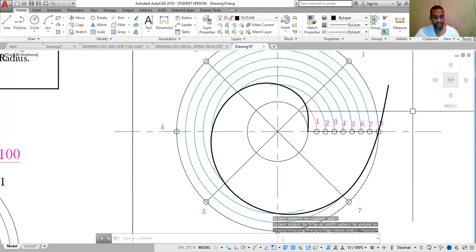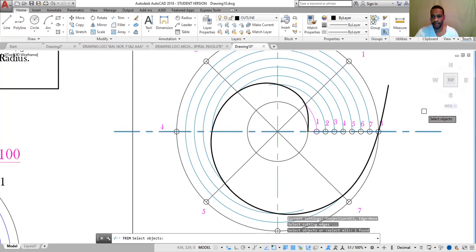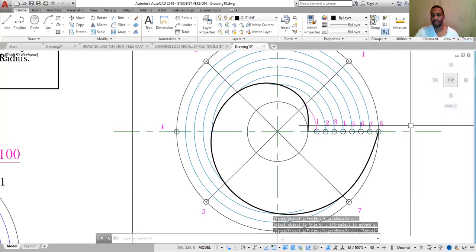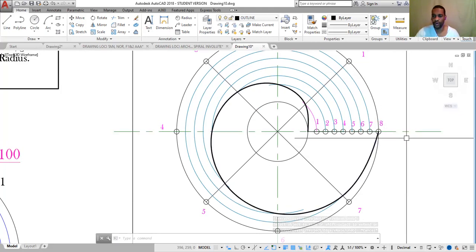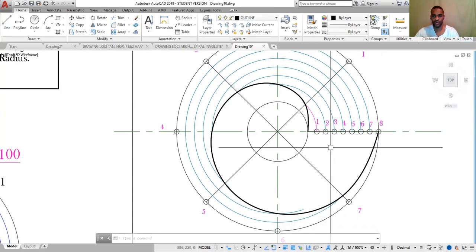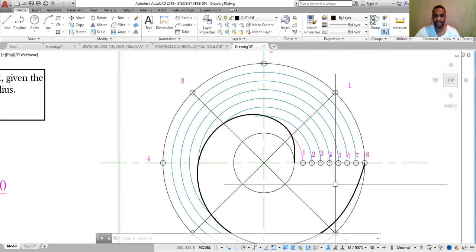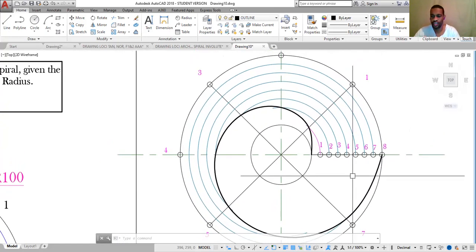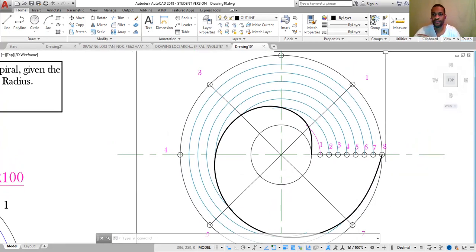And there we have it — this is our Archimedean spiral. From this we could draw a tangent and normal, and we'll be doing that in our next video. Thank you for watching. Remember, practice makes perfect.